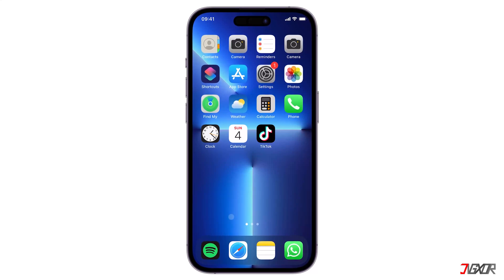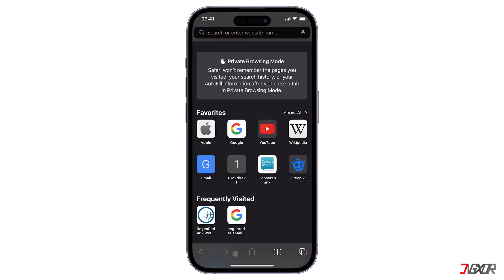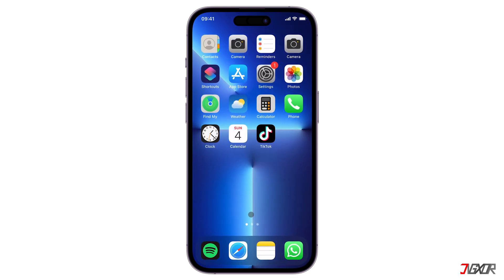Hi and welcome to a new video. Do you feel annoyed seeing the frequently visited sites when you go on Safari? In this video I will show you how to get rid of these sites on your iPhone. Let's go.